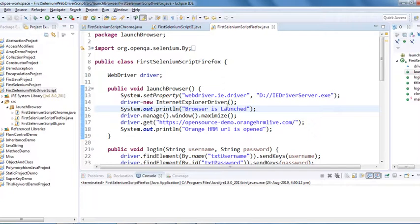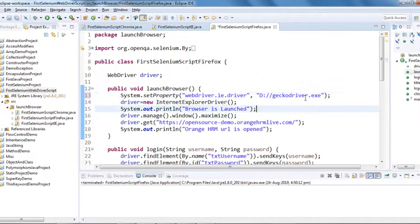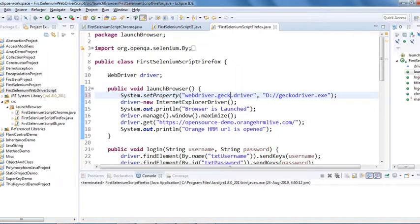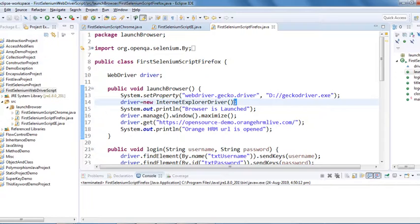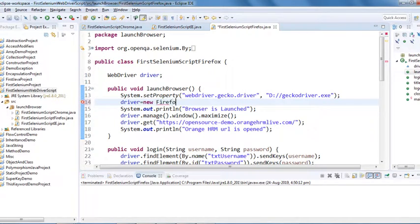I've already downloaded GeckoDriver to my D drive. I'll copy the path and put it in my script — this is the path of the GeckoDriver. I need to change the system property key to 'webdriver.gecko.driver'. To launch Firefox browser we need to create an object of FirefoxDriver.